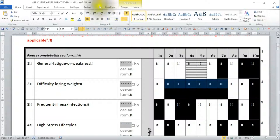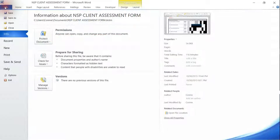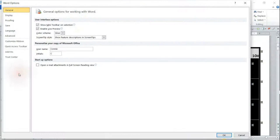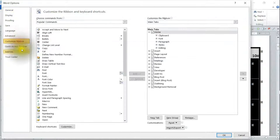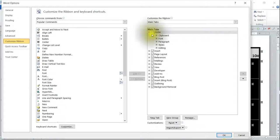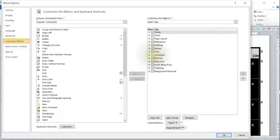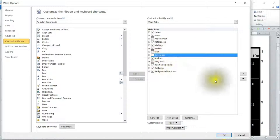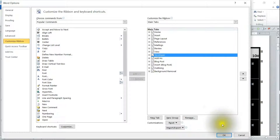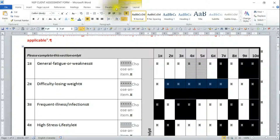The macro recording feature is in the Developer tab. If you don't have Developer at the top, go to File > Options > Customize Ribbon. Under Main Tabs, if you don't have a checkmark next to Developer, check that box and press OK. Now you will have the Developer tab.